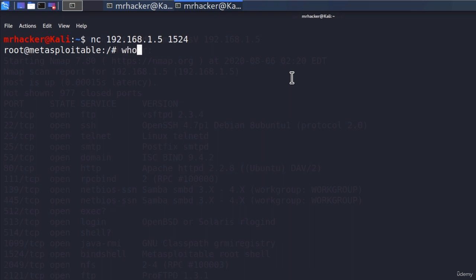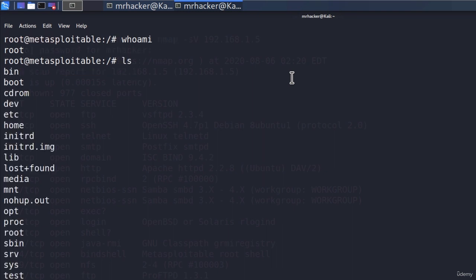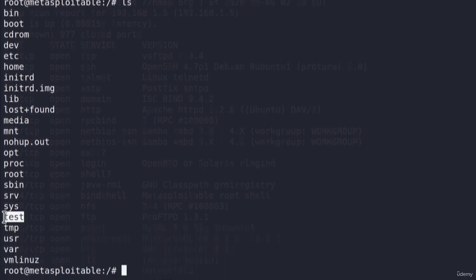So if we type who am I, we can see we are the root account. ls tells us what directories we have. And remember the test directory from the previous video? Here it is.